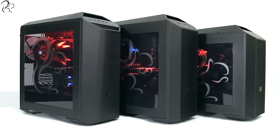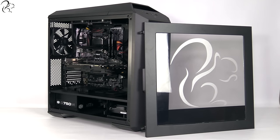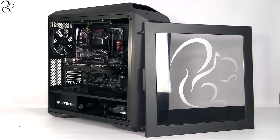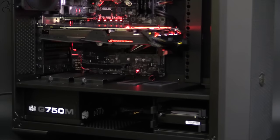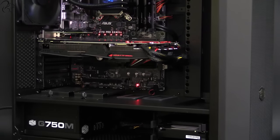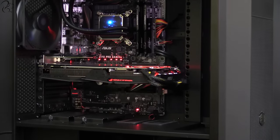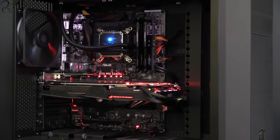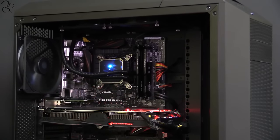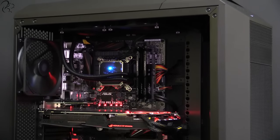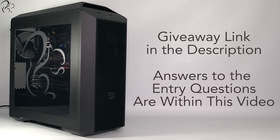That is the Squirrel PC range. Now onto the giveaway. For a chance to win one of these Squirrel Z170 PCs, all you have to do is look in the video description and click the link to the giveaway. You can complete as many entries as you like but you must get the questions right in order to win. The answers to the questions were in this video. Terms and conditions apply and the closing date for the giveaway can be seen by visiting the giveaway link.